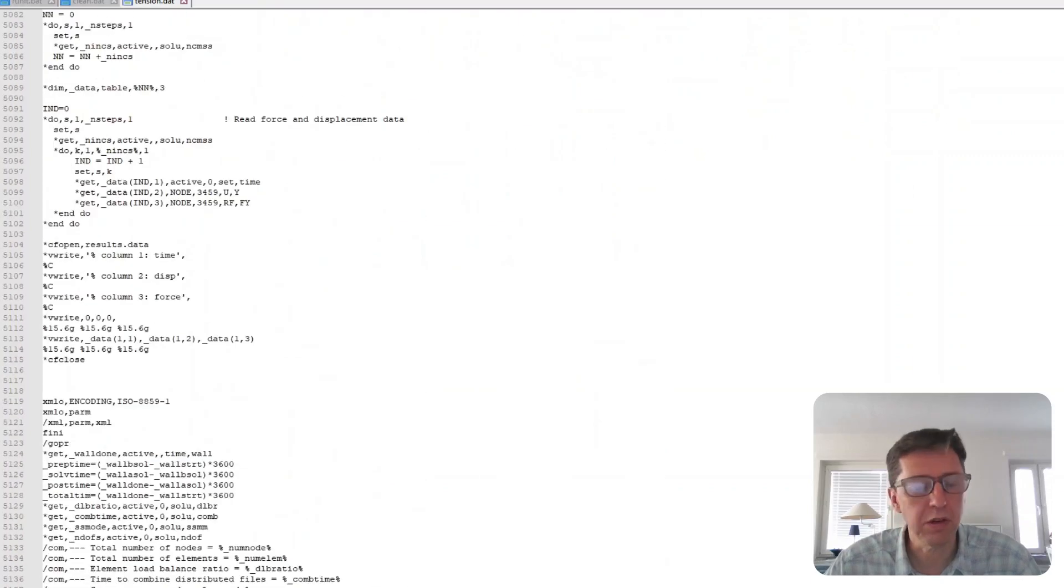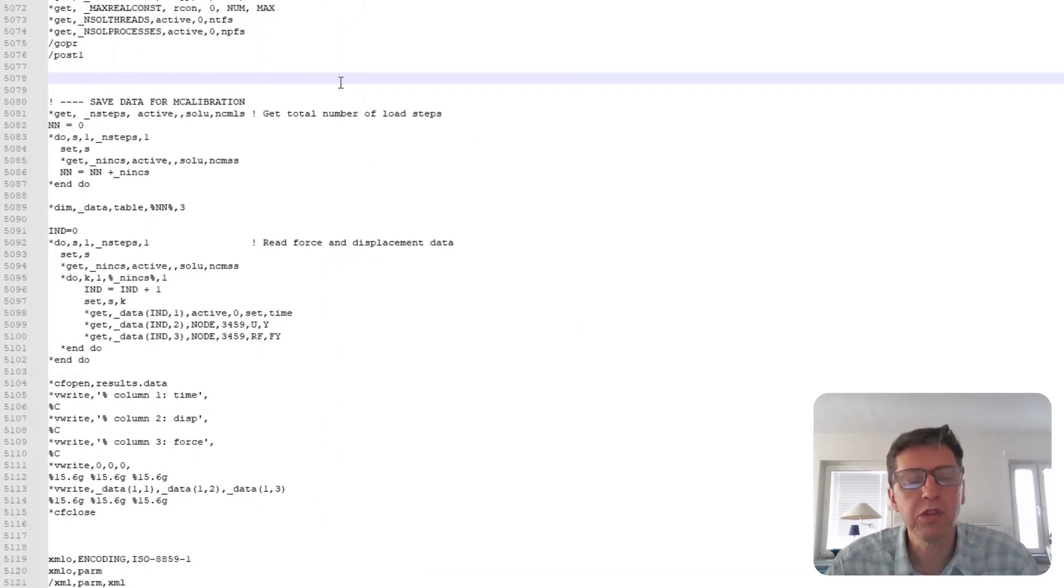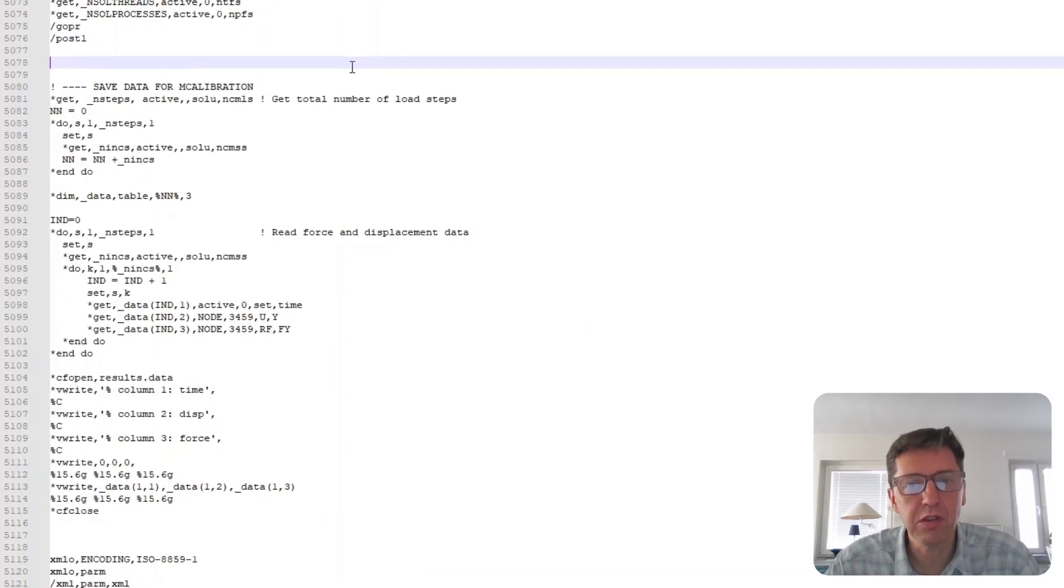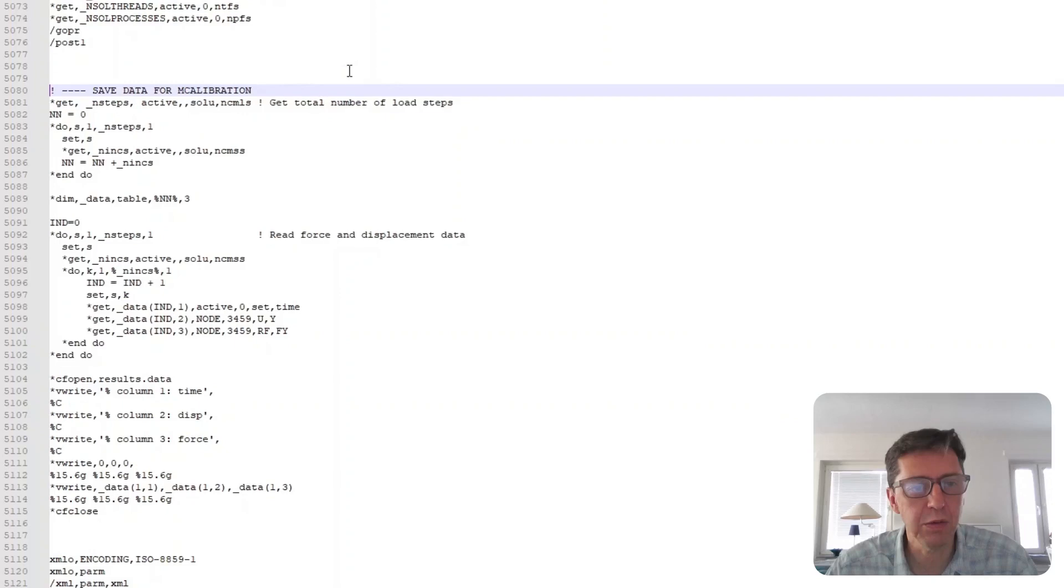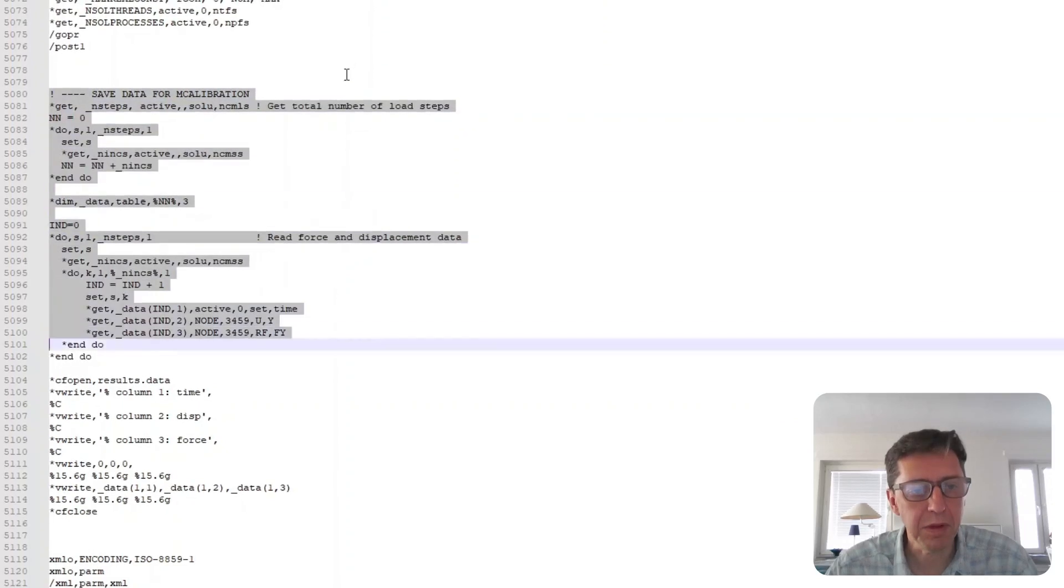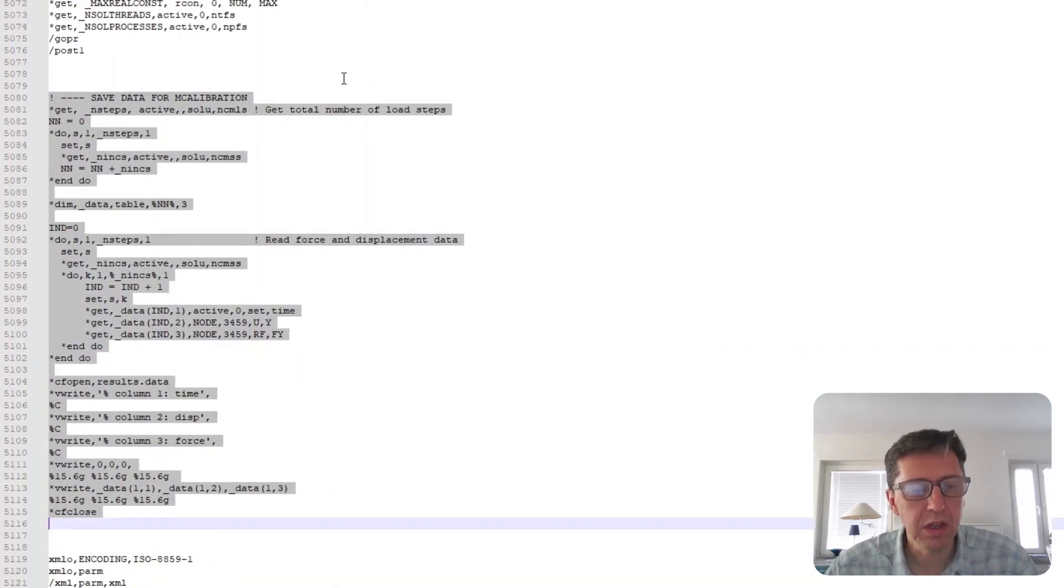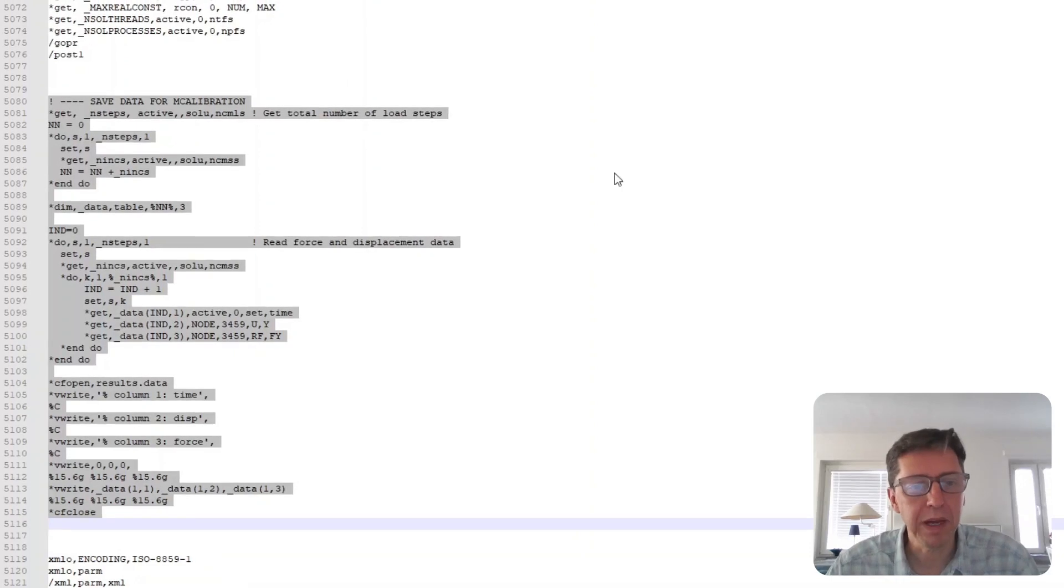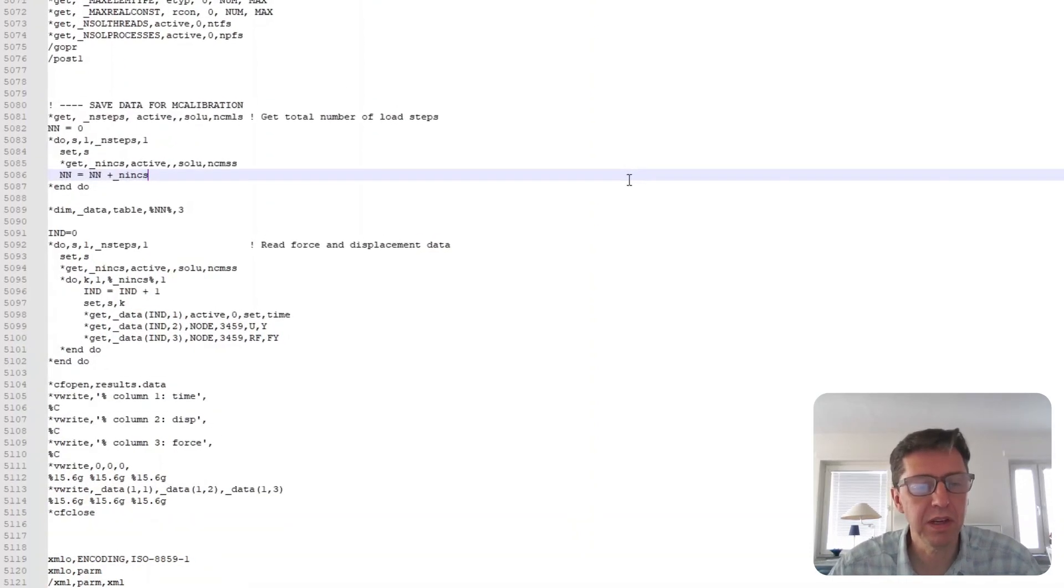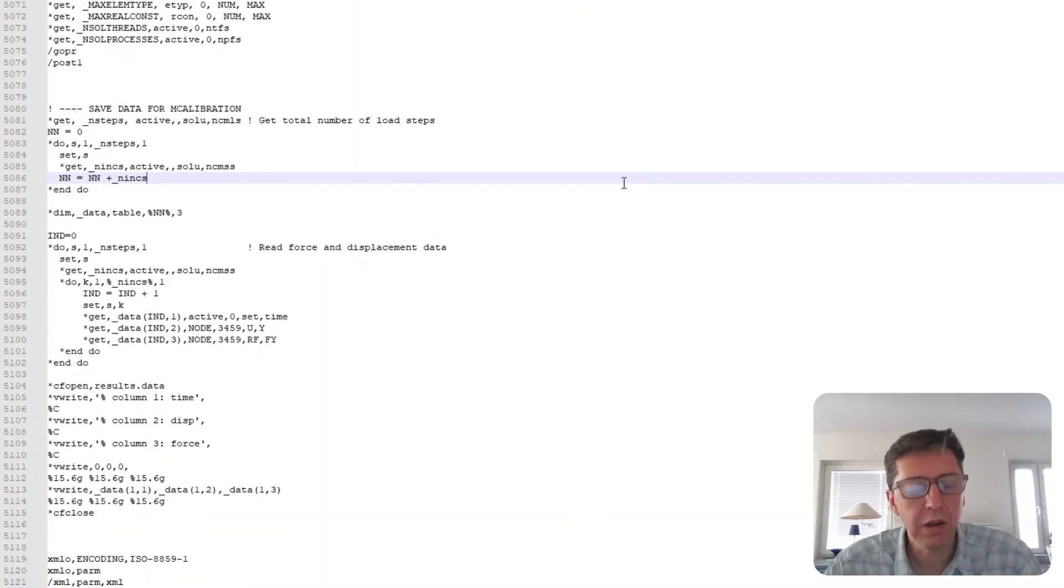The last thing we need to do is also instruct ANSYS to save the force displacement predictions from the finite element simulation into an external file. That's something you can do using a few APDL commands. Here are some of them written here. So you can take a look at these.